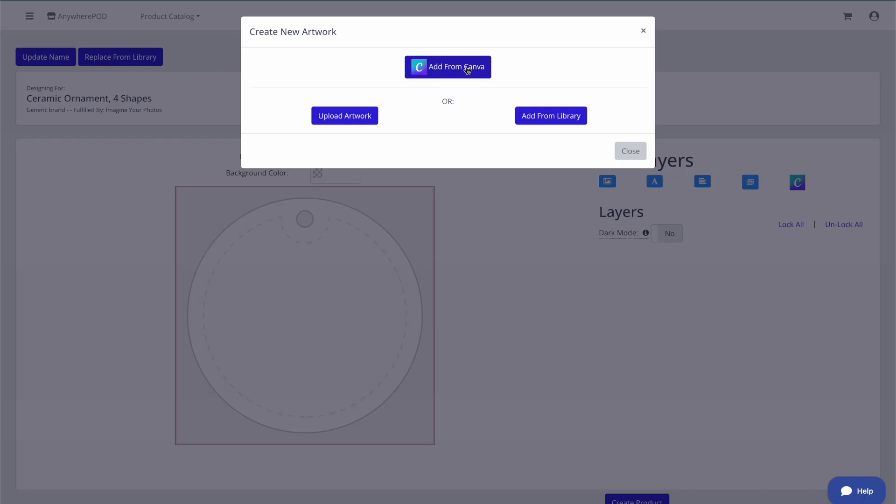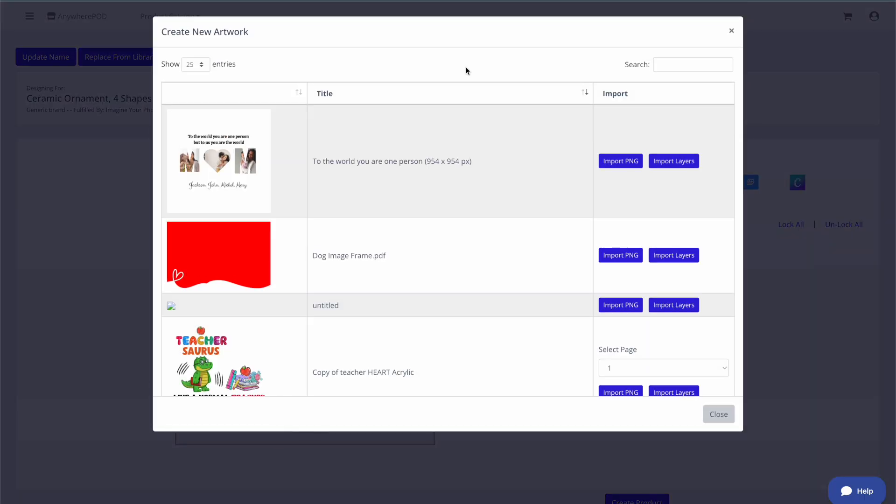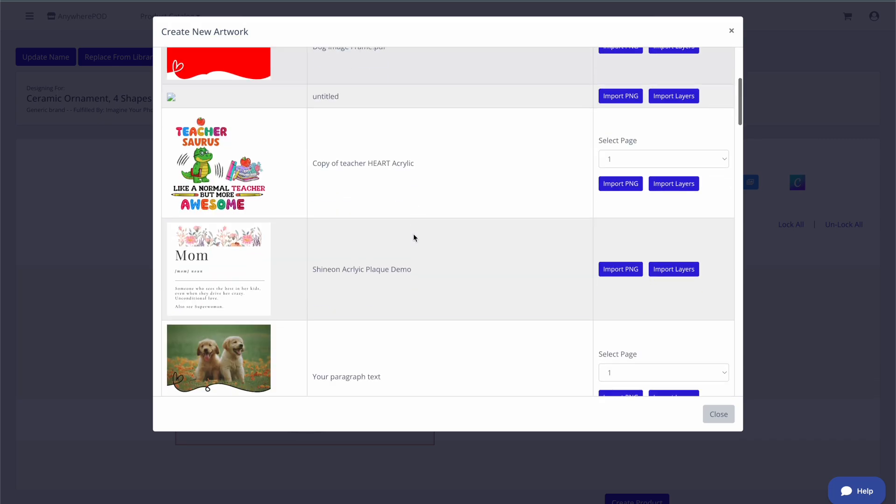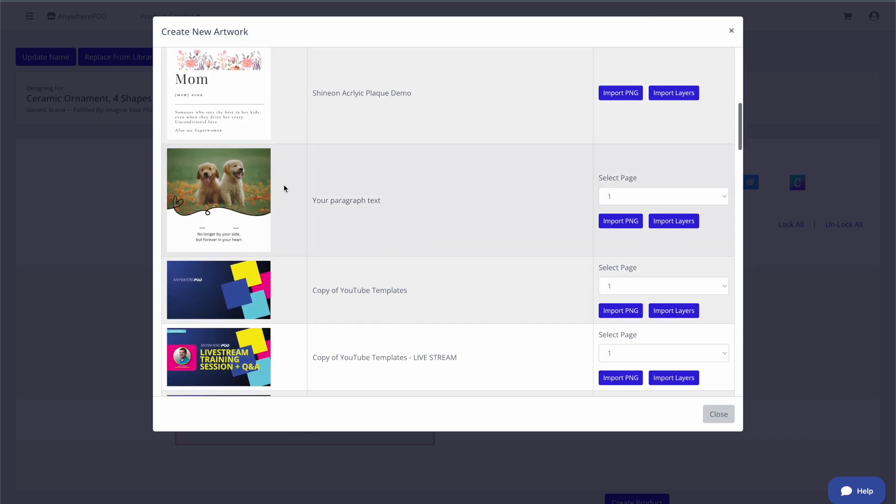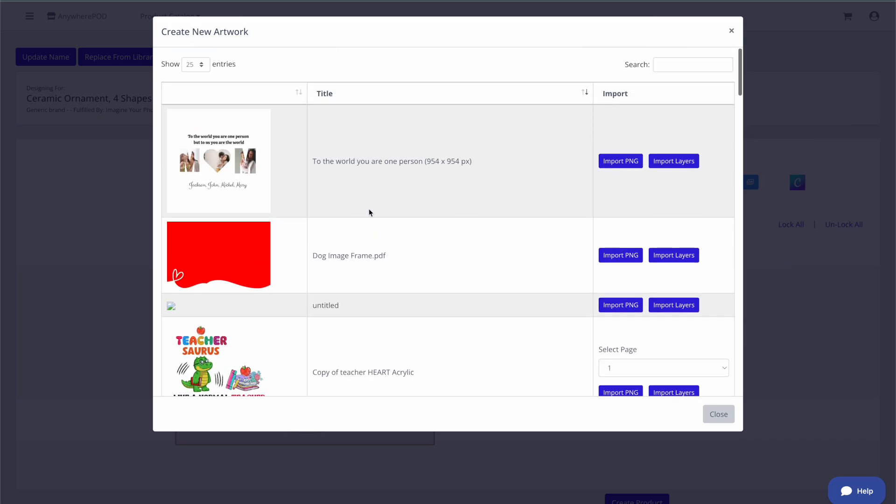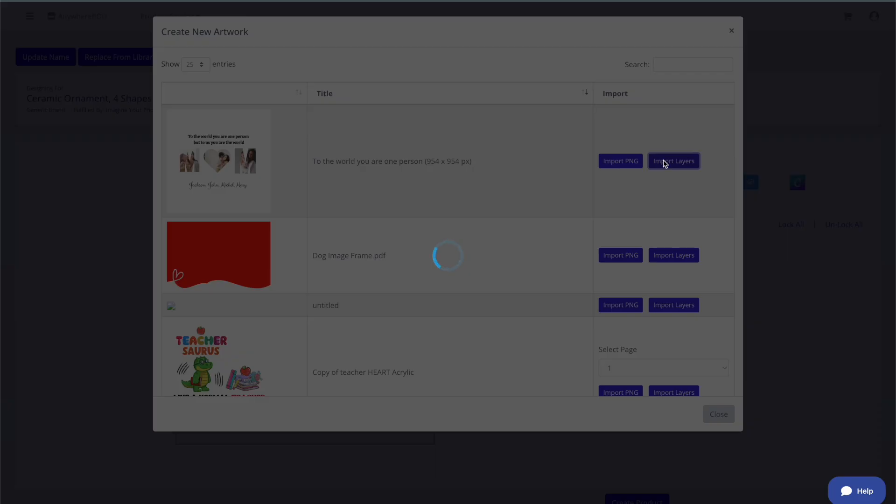And as I said, we already have the design completed in Canva. So when we click on add from Canva here, we're going to see all of our most recent designs here in Canva right at the top. And we're going to be able to import our mom themed design here. Not only are we going to be able to import it from Canva, but it's already going to be set up with the correct layers,